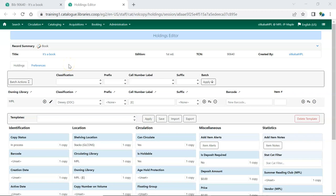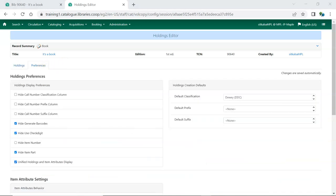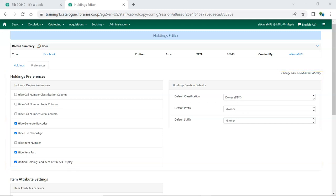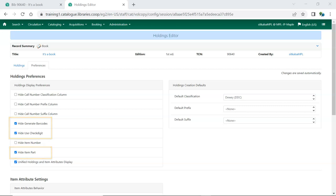To access the Holdings Editor Preferences, open the Holdings Editor for any item and then click on the Preferences tab. The screen is divided into Holdings Preferences and Item Attribute Settings. The Holdings Preferences relate to call numbers and barcodes. By default, Hide Generate Barcodes, Hide Use Check Digit, and Hide Item Part are checked to hide those settings in the Holdings Editor.